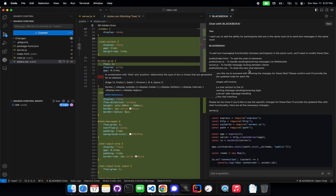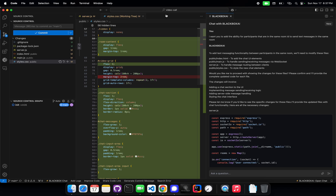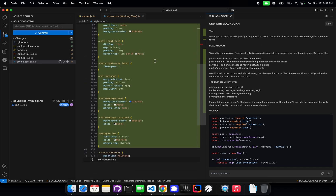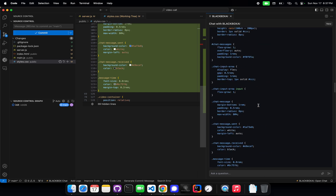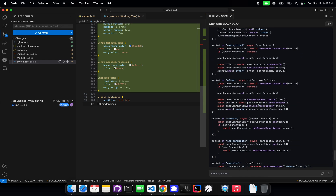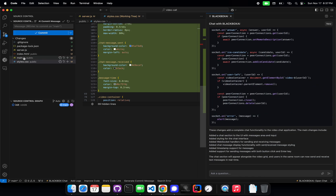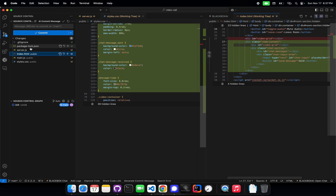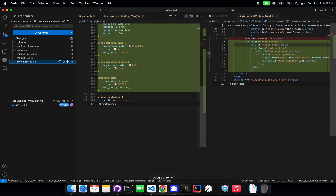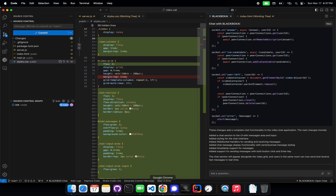So here we're going to go through the details on what was actually done. We gave it a task where it needs to let participants in this video call — just like on Zoom — be able to send messages to each other. We got the entire task complete with no manual intervention. All the code was done, and we can view each individual file change that was made.